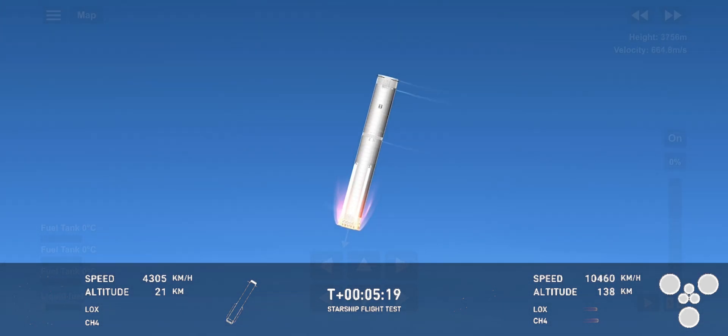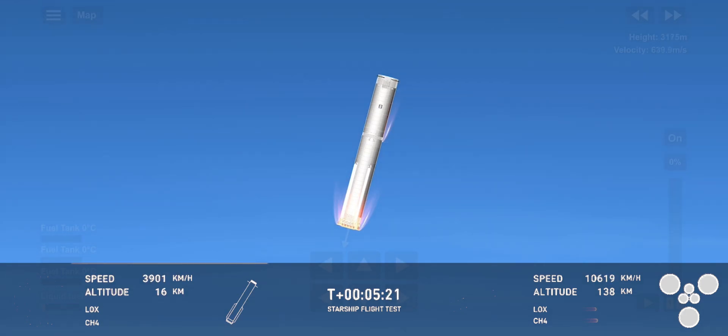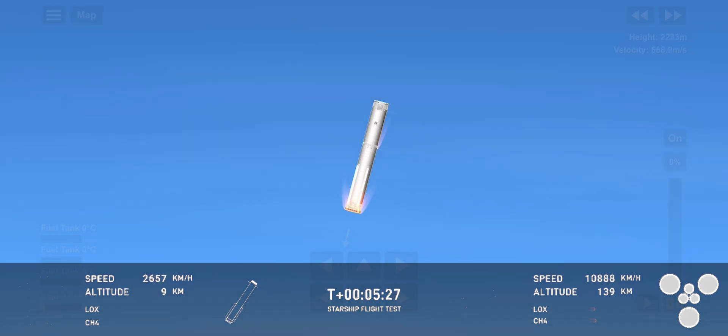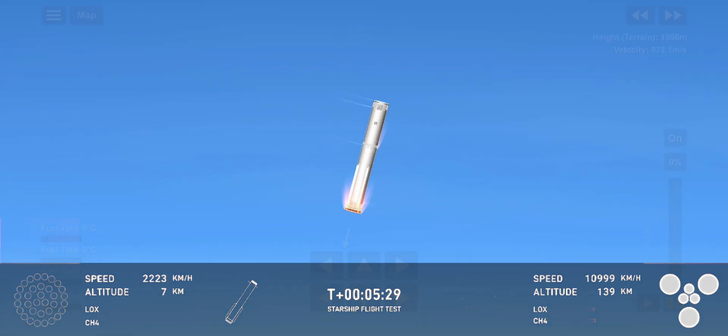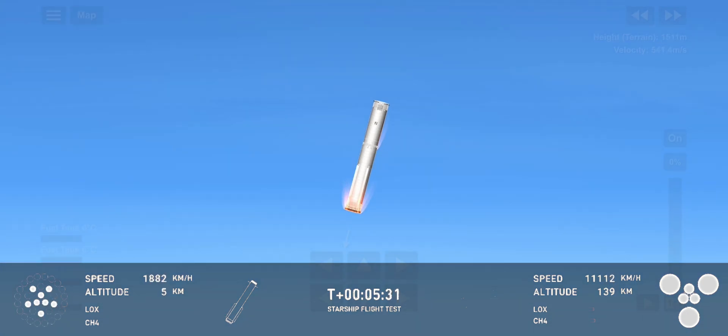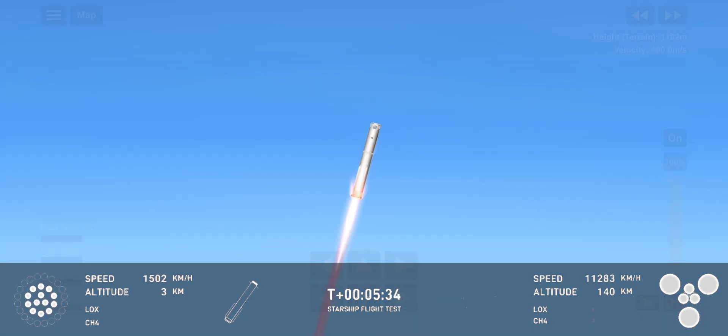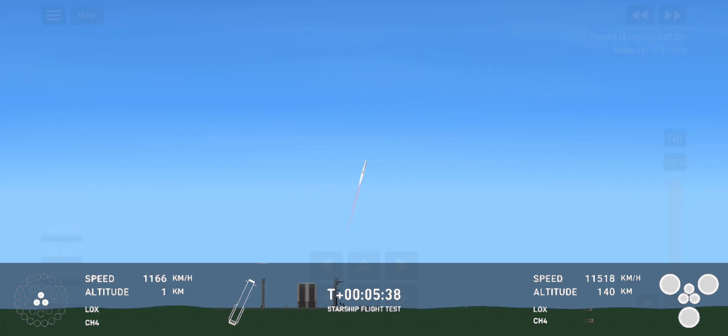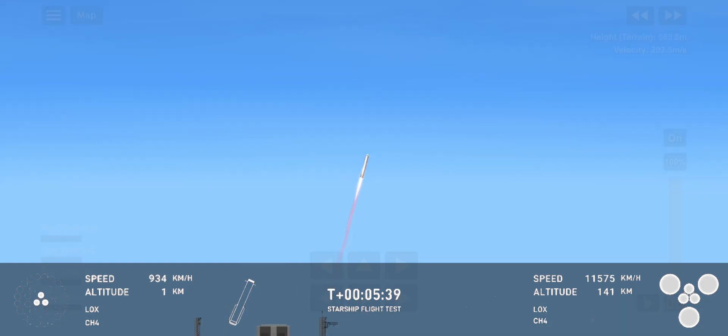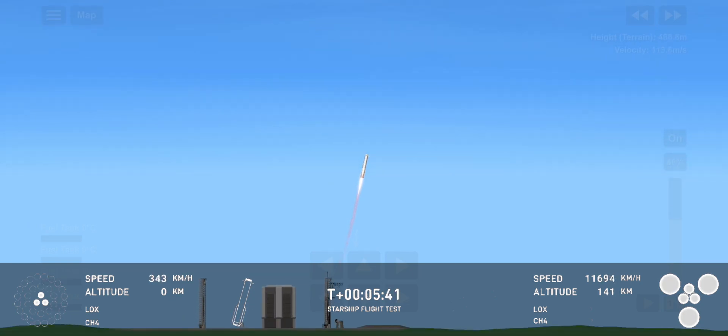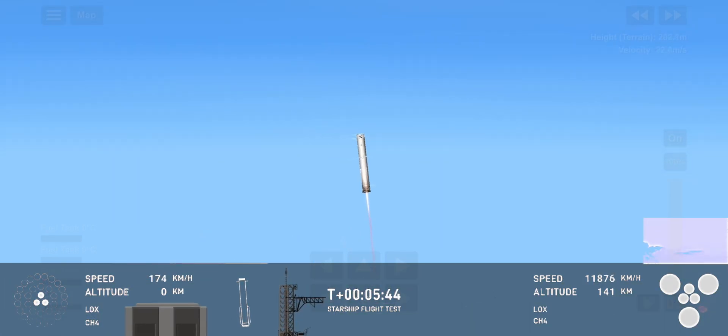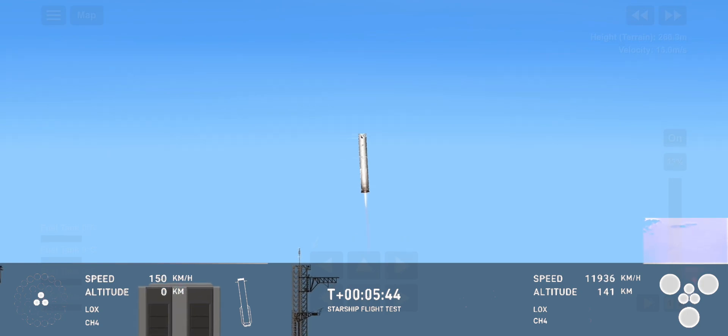We're going to ignite 13 of those Raptor engines. This view is incredible right now. We're now down to three Raptor engines. We can see those chopsticks now.